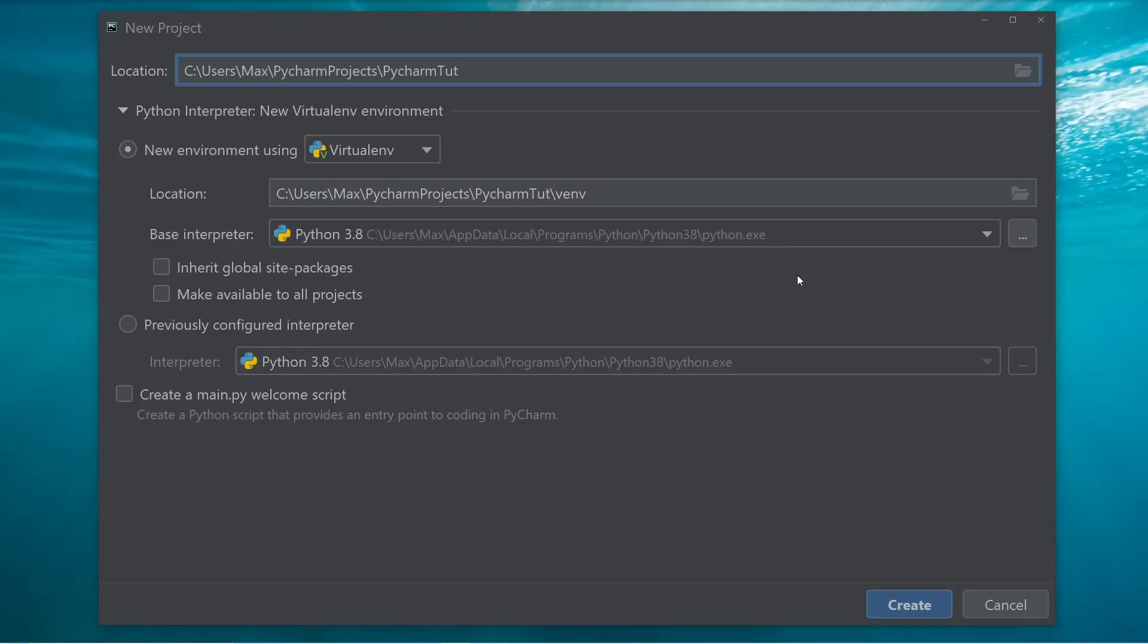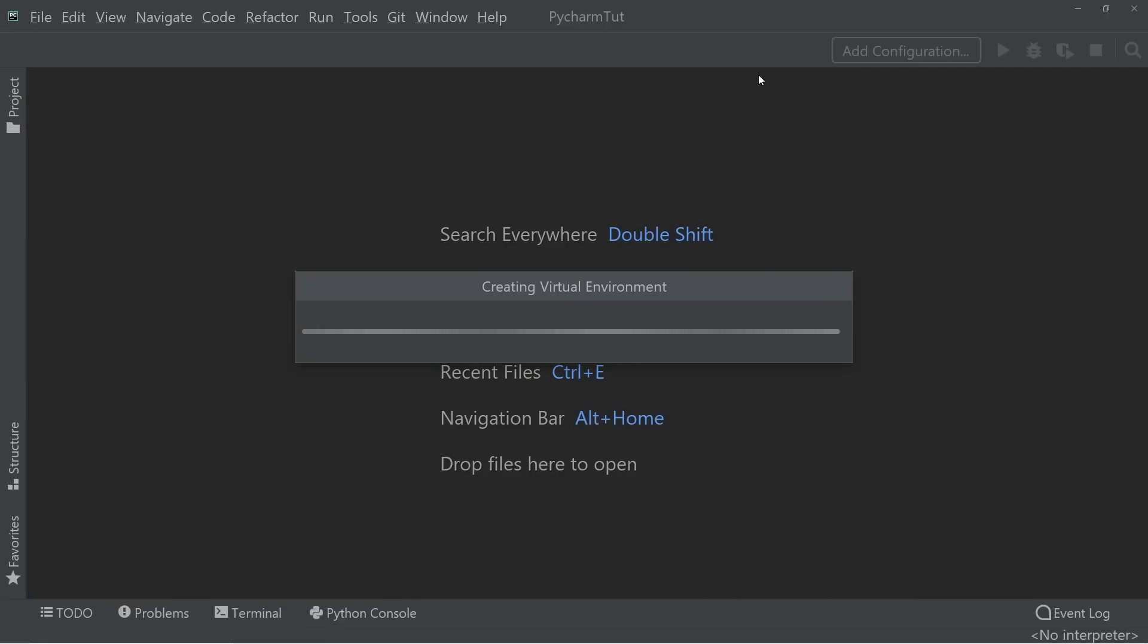At the very bottom of the screen, you have the option to create a main.py welcome script. But we're just going to leave this field unchecked, because we're just going to create our own file. So the next thing you can do is simply press create, and it goes ahead and makes a new project.